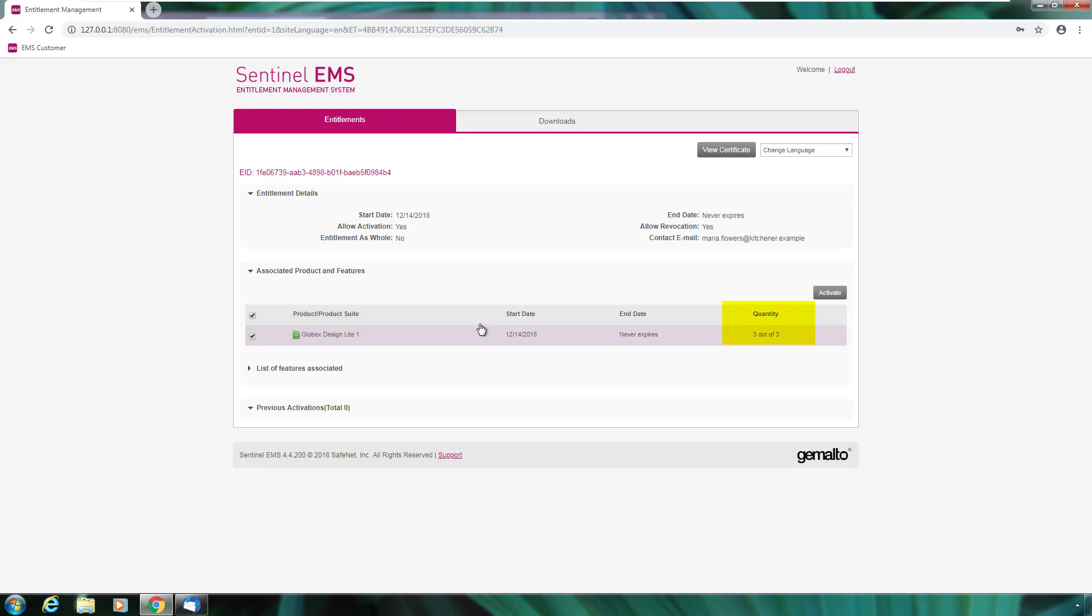It shows the product that she is entitled to activate, how many times and other details. So now to activate the product and get her license, she presses the button activate.